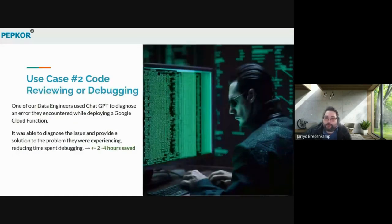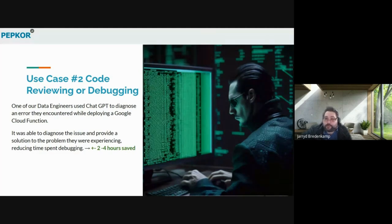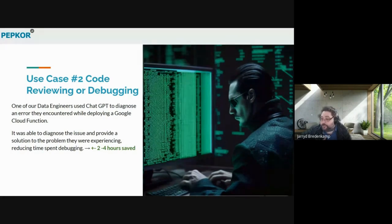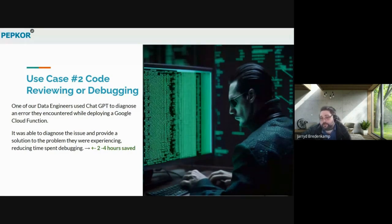For our reviewing and debugging code use case, one of our data engineers was having an issue deploying a cloud function. It was giving a generic error message — we've all been there where we get a generic error message and it could be one of 10,000 different things. The data engineer asked ChatGPT for assistance, provided the block of code to debug, and within seconds it was able to identify the error. We suspect this saved the data engineer about two to four hours debugging.